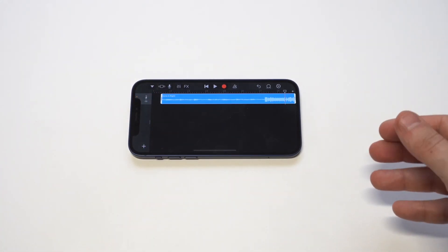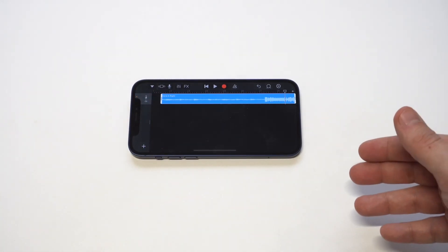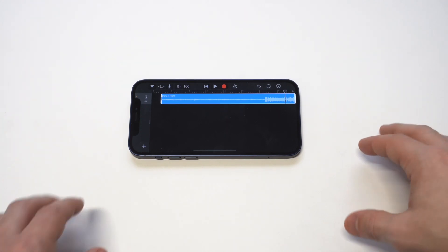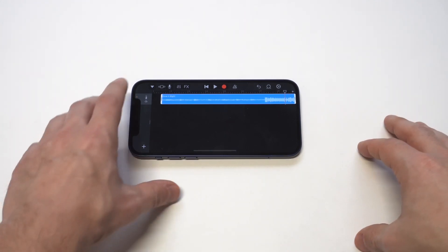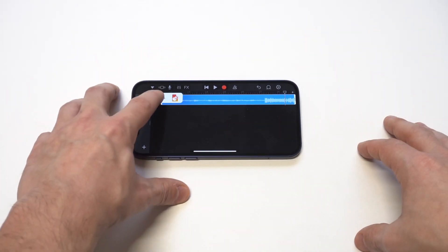And then when you're done with that, you're going to want to save it. So there's a little down arrow. You need to tap that and then we're almost there. We're getting to the end here.